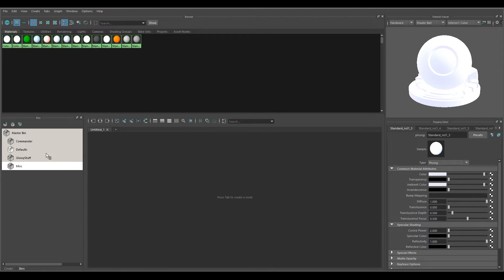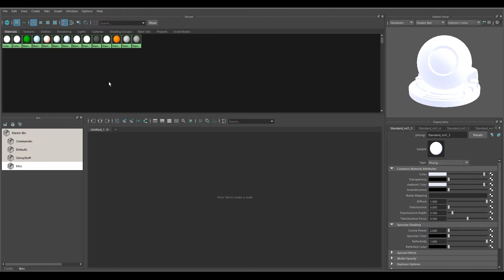Now I have Commander, Defaults, Glowy Stuff, and Miscellaneous. One important thing: I had to click in the black area of the Hypershade to remove the selection, because it's really easy to accidentally have a bunch of materials still selected. Then you go do something else — add a bin or whatever — not realizing those materials are still selected and you add them to a new bin by accident. Make sure you deselect everything before adding or changing a bin.